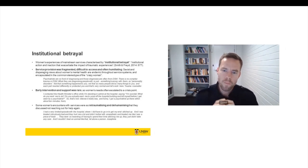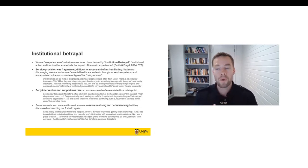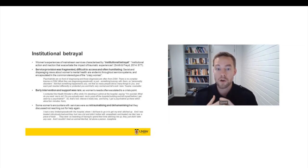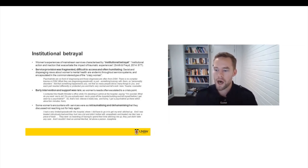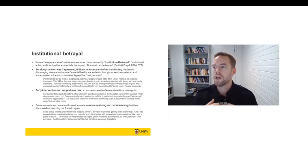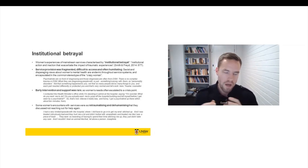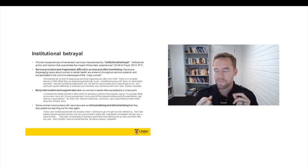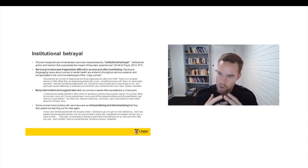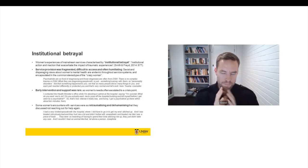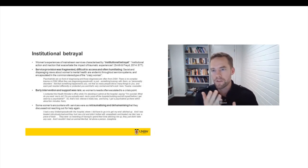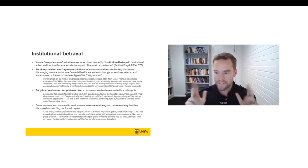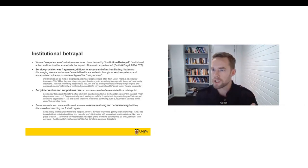So women said that service provision was fragmented. It was difficult to access. It was often humiliating. And one of the problems that women ran into consistently was sexist stereotypes about women's mental health. So culturally, we have quite pervasive ideas about crazy women. So women who were just crazy, they're nuts. They can't be helped. And so women encountered this stereotype or this label from police, from child protection services, a whole range of agencies. But it was particularly problematic in the mental health context because psychiatrists have a label for crazy women. And that label is borderline.